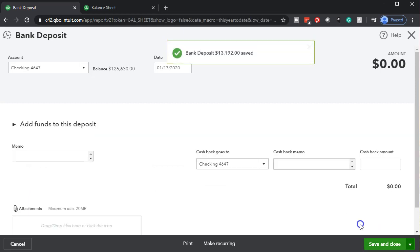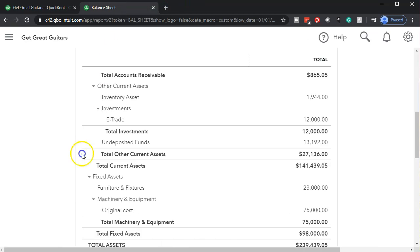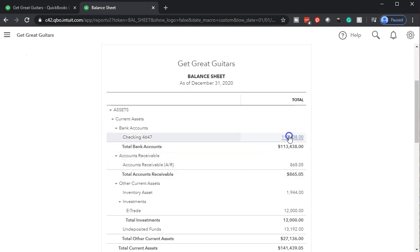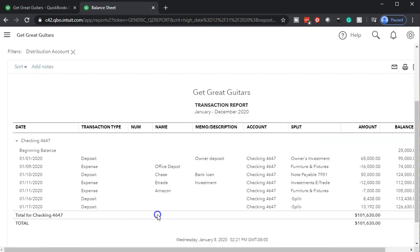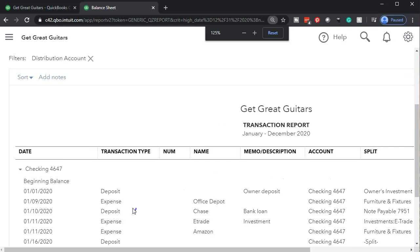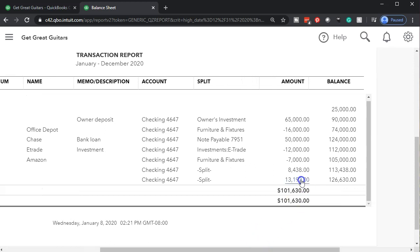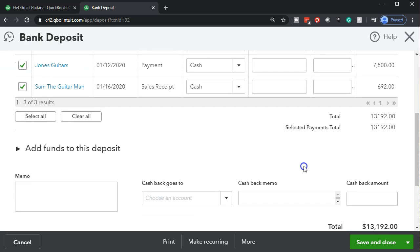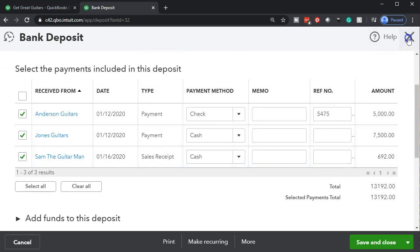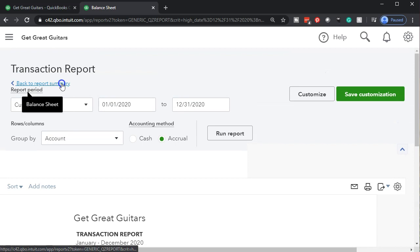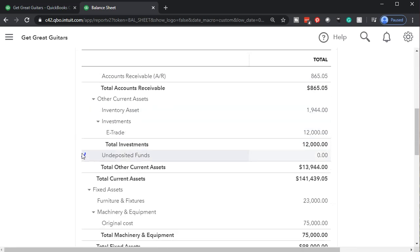Going back to the balance sheet, I'll go straight into the checking account — it'll refresh for us. We can see another deposit there for $13,192 entered as one lump sum. Selecting that item takes us into the deposit form showing those three different items that came out of undeposited funds. Closing back out and scrolling up, the other side goes out of undeposited funds — going back to the prior report and scrolling down to undeposited funds.